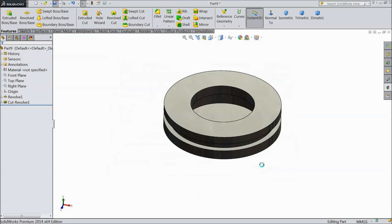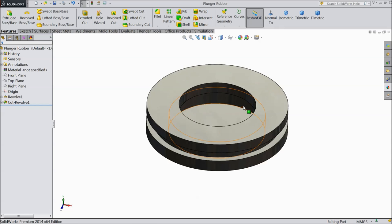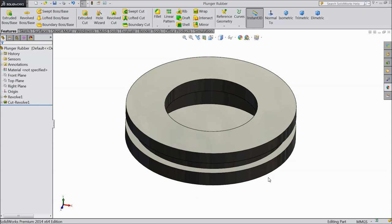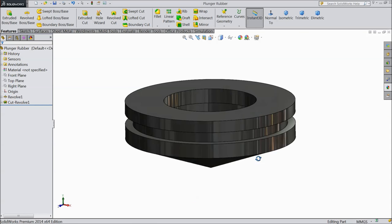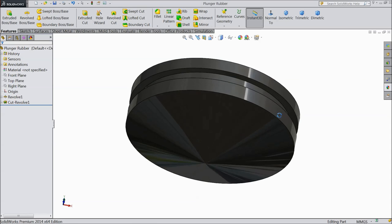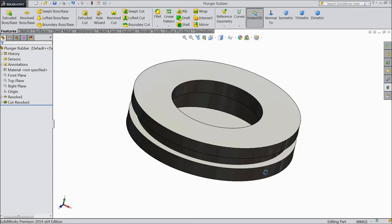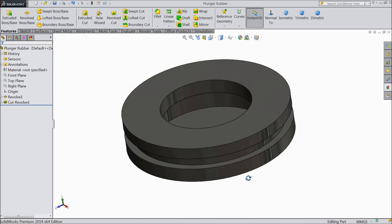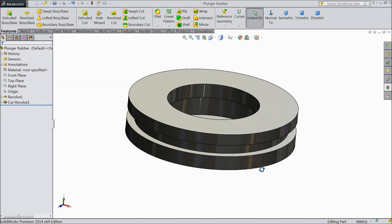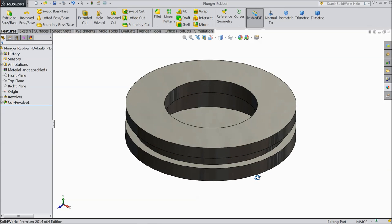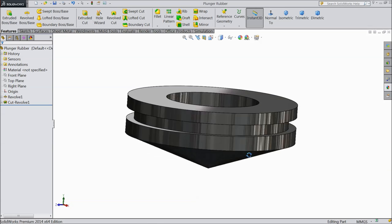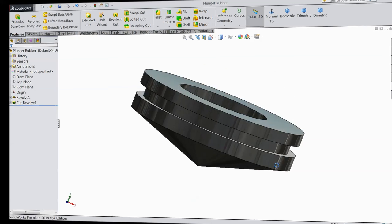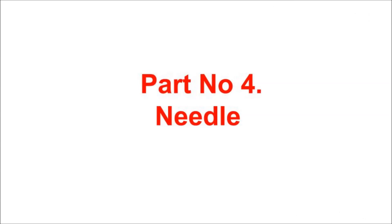Now see — the plunger rubber is ready. This is the plunger rubber for the syringe. Now save as plunger rubber. Now we will move to make the last part — needle and cap.